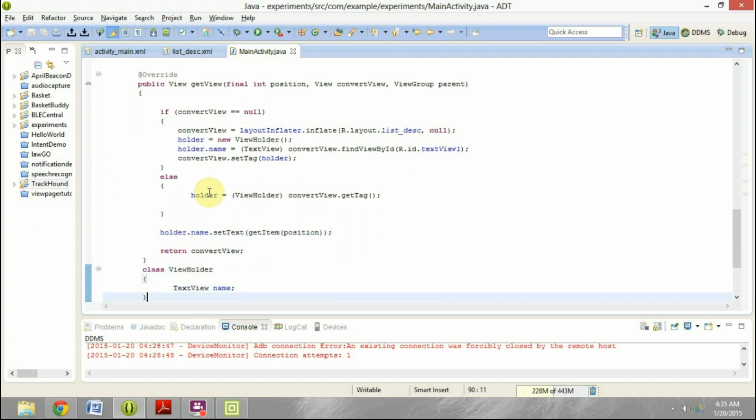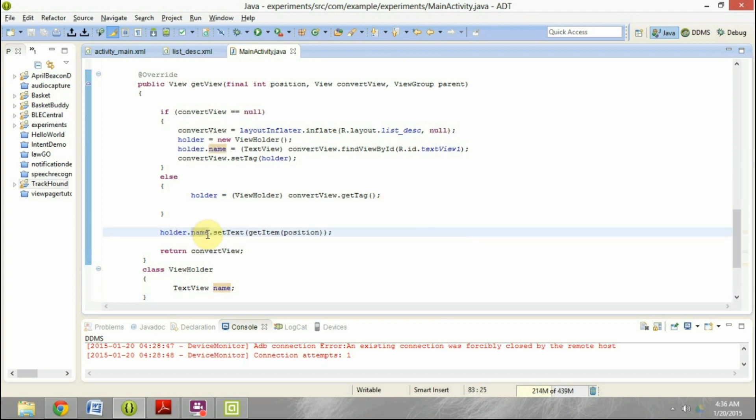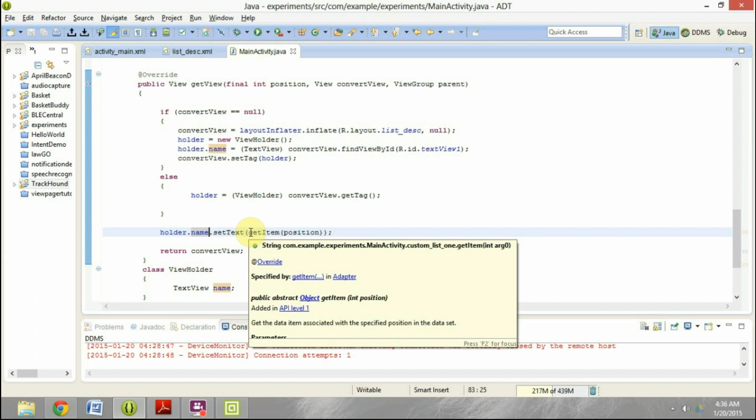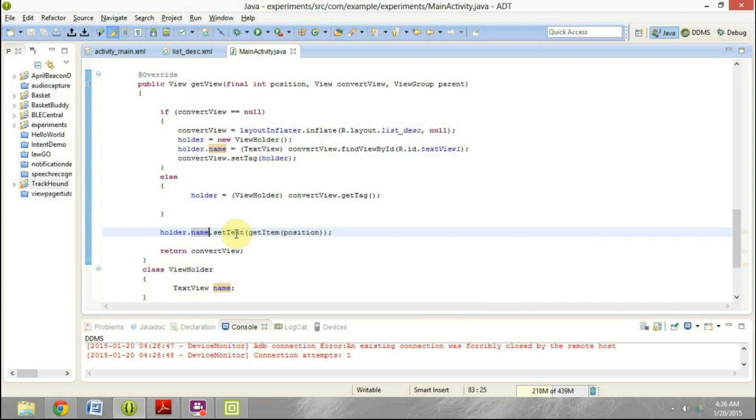And then in the get view, it's very simple. I have checked if convert view is null. If it is null, then I'm inflating the layout, the list underscore description. Otherwise, I'm just using a tag to recover the particular convert view which has already been created. And then I am setting the name variable, which is the text view in the list underscore decks, to the get item position. So basically it will get one item at a time and populate that here.